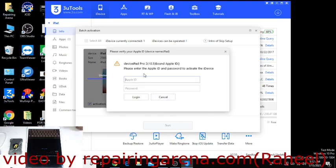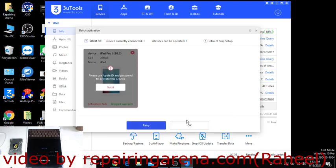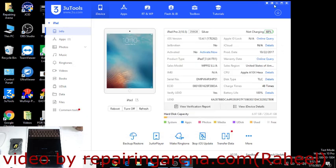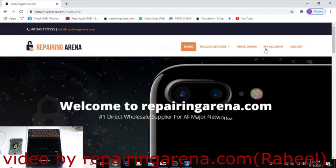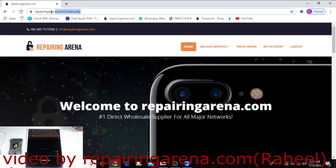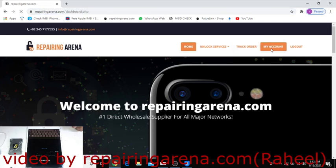It's asking for iCloud ID. Simply what you have to do: go to my website repairingarena.com, go to my account.